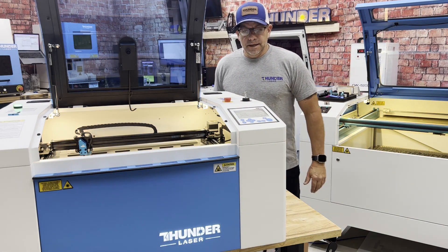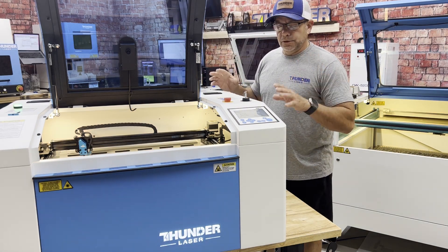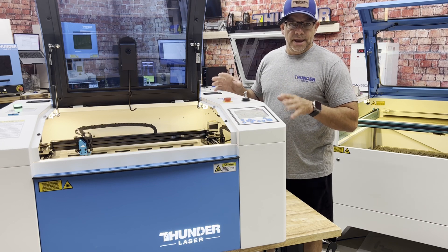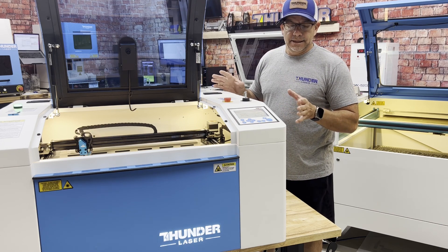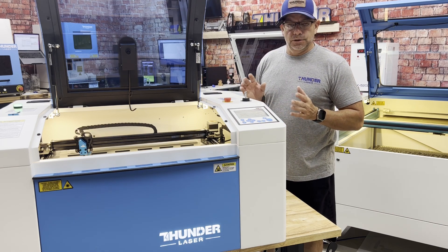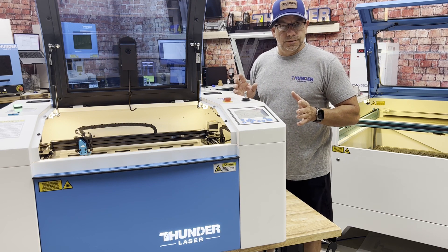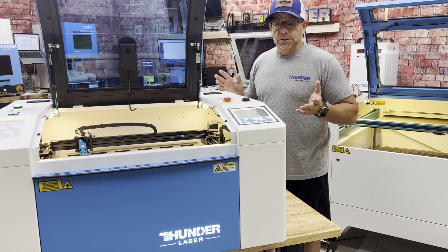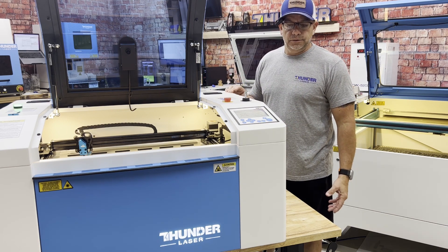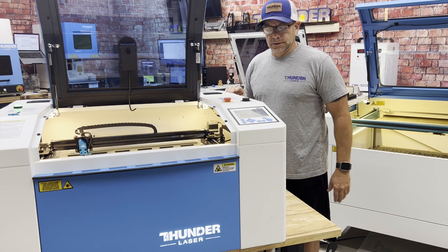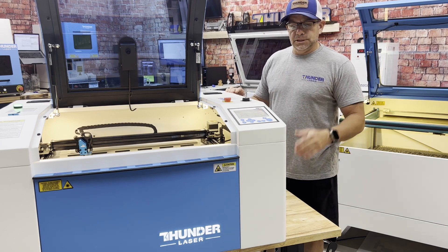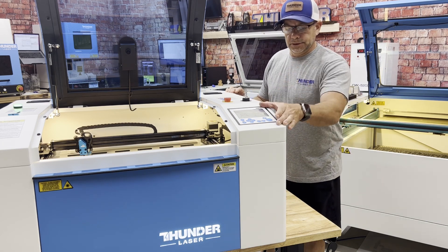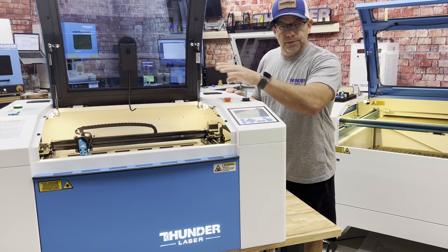Hey everybody, today we're going to cover autofocus and manual focus. 99.9% of the time you're going to be using the autofocus, but in those rare situations where you need to know how to use manual focus, we're going to go through that as well. So let's move you on over to the machine, take a look at the control panel and see how we set this up.